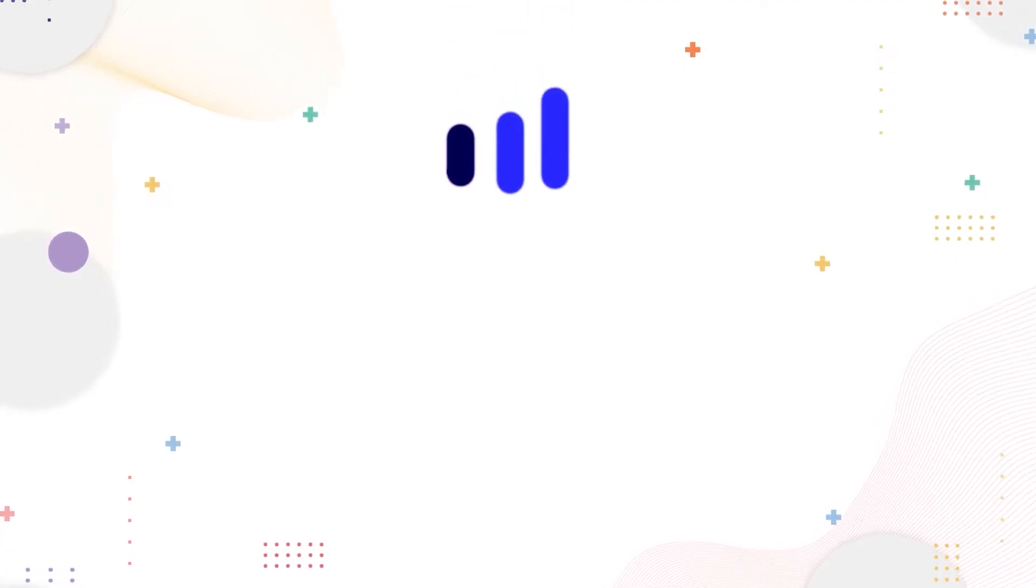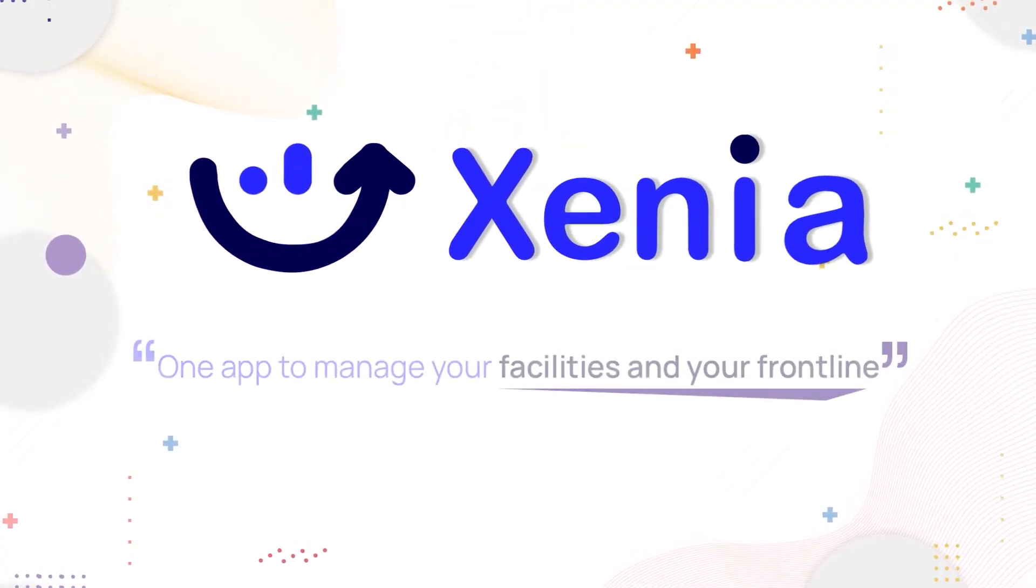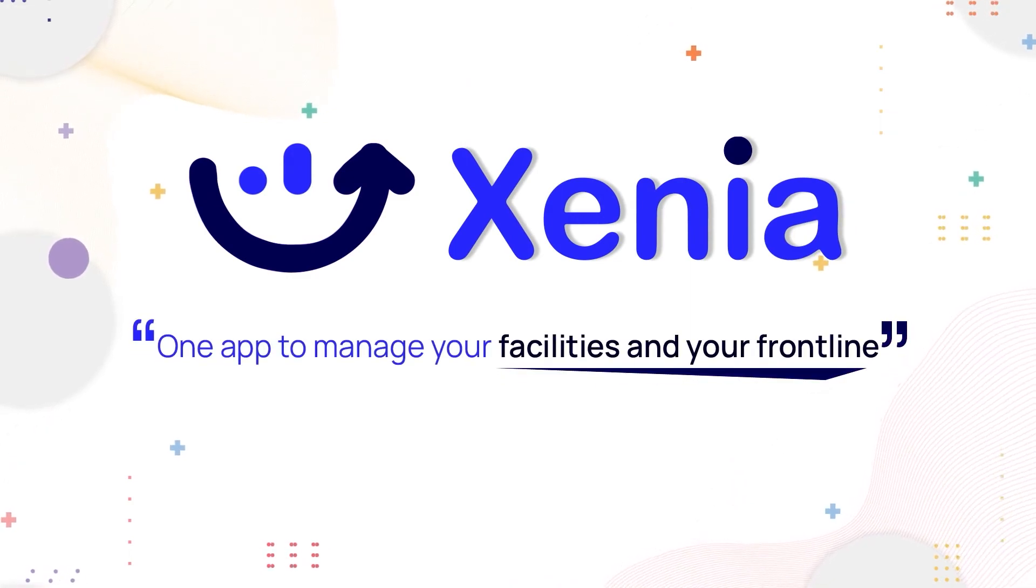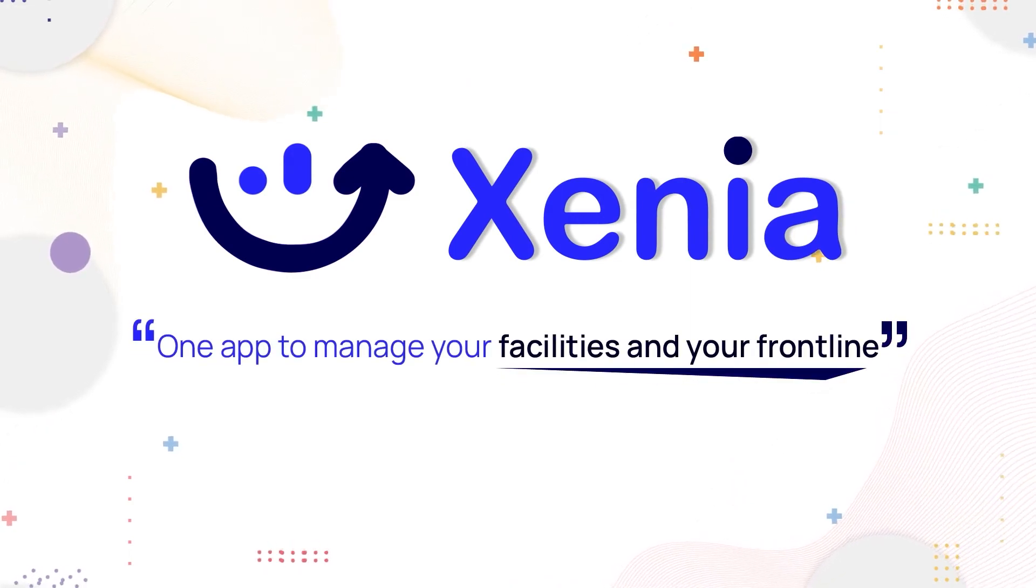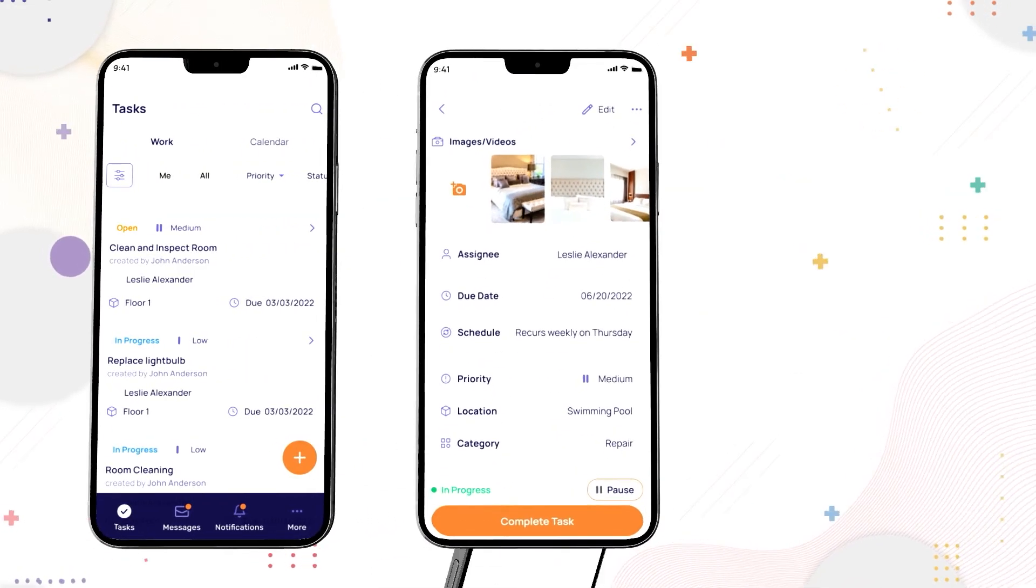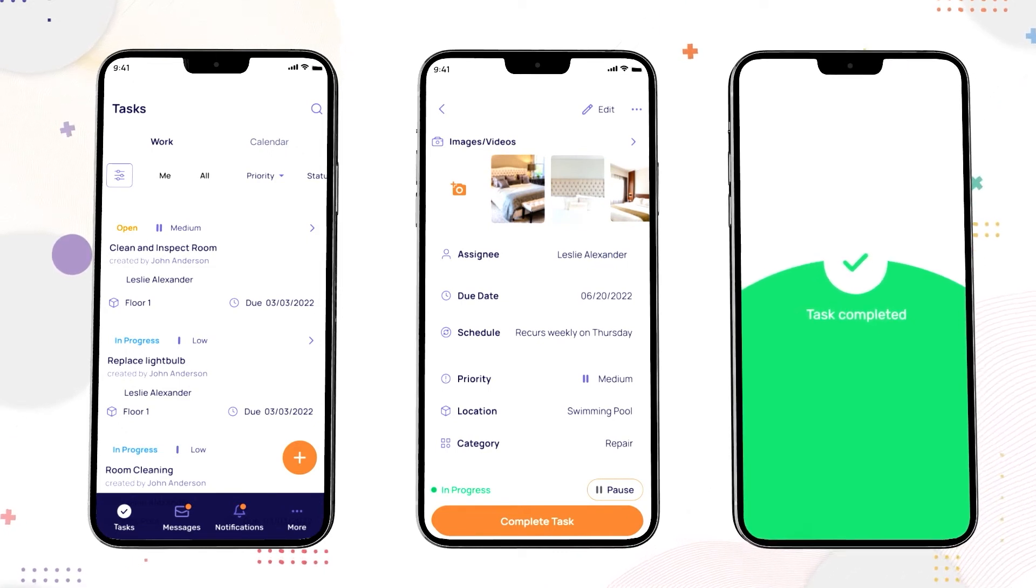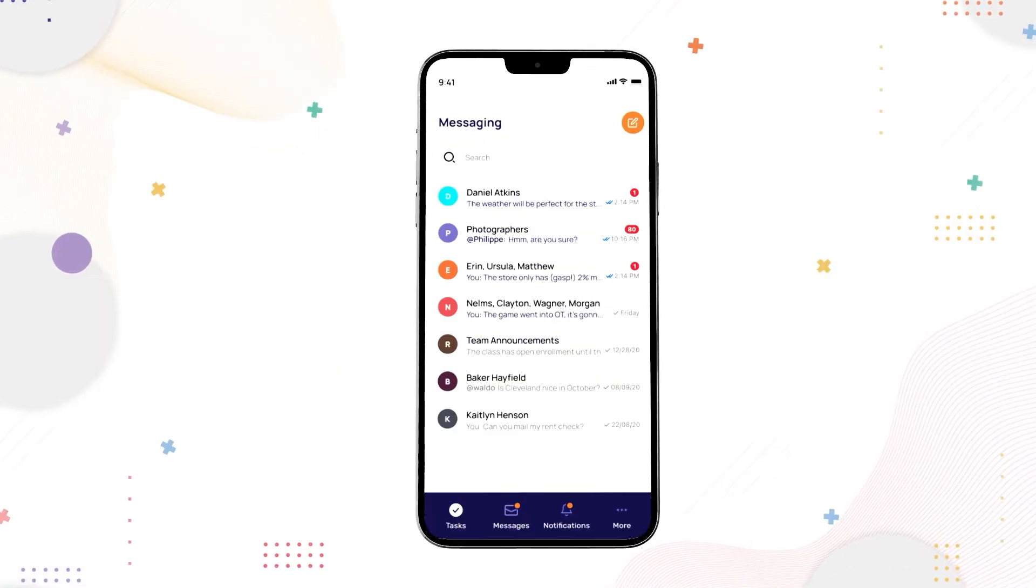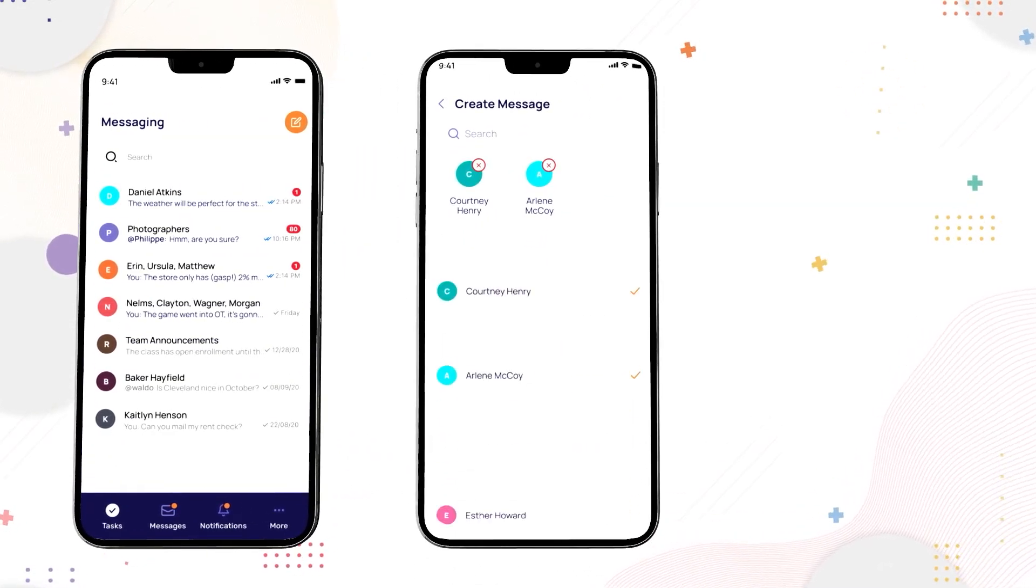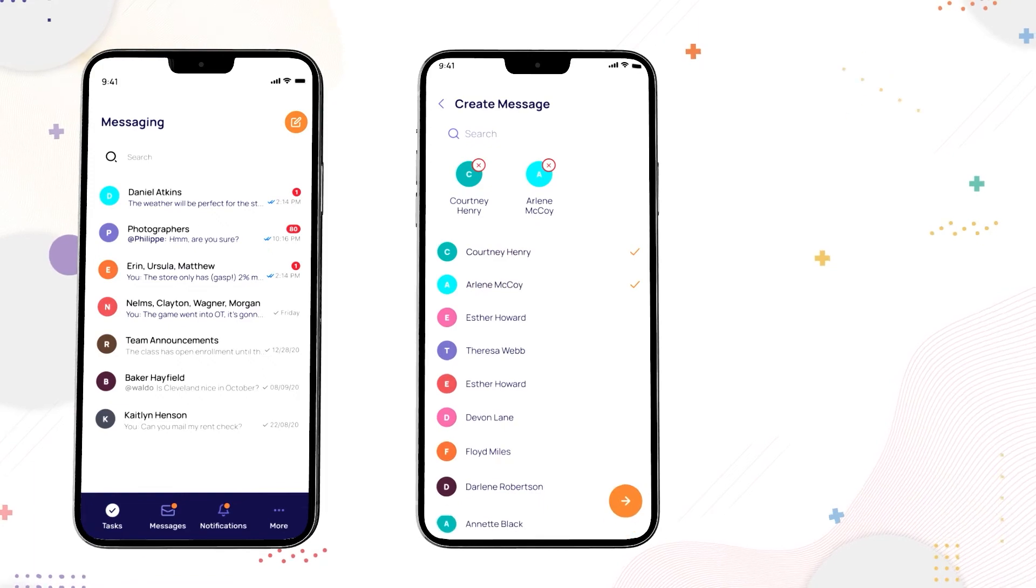For more tools to improve your operation, check out Xenia. Xenia is one app for operations, maintenance, and team management that helps senior living facilities digitize workflows and improve productivity.